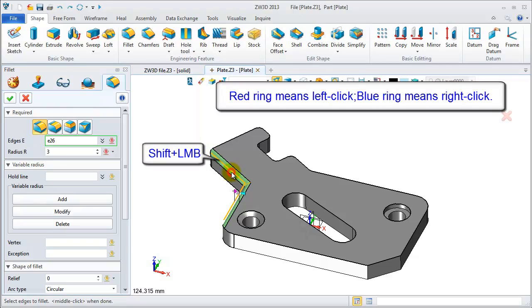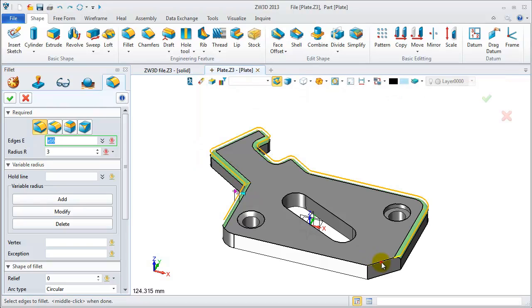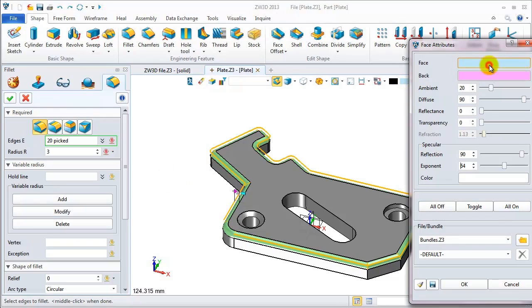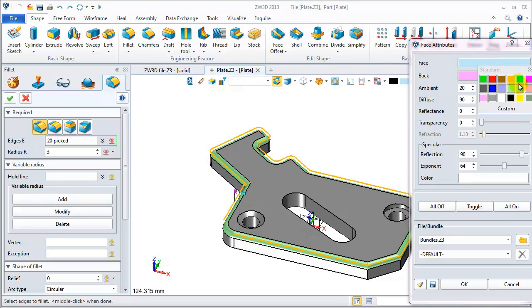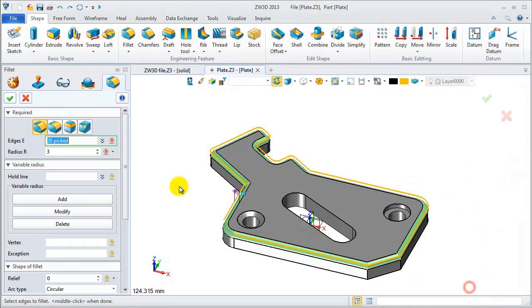Pick the edges. You can press Shift and left mouse button to select the tangents and edges. Then pick. Here users can also define the face attributes. Then click OK.